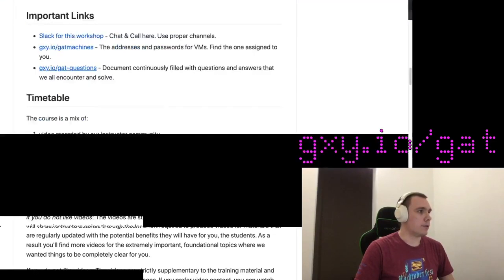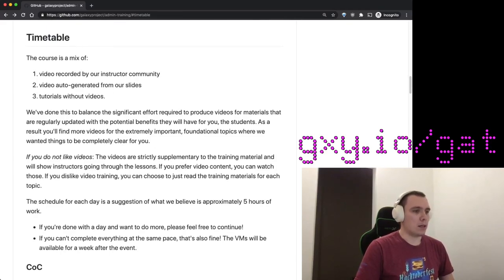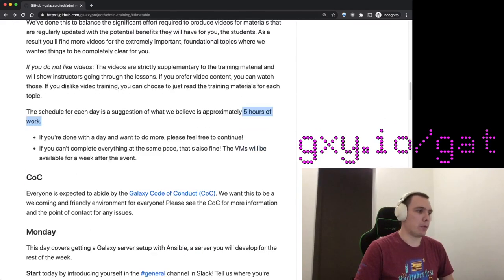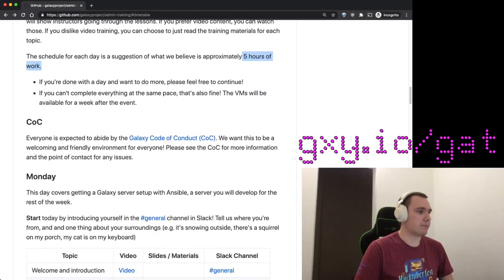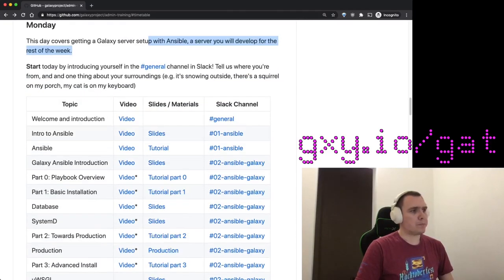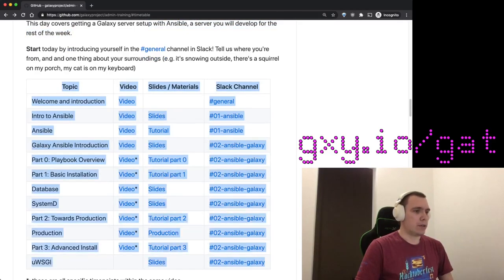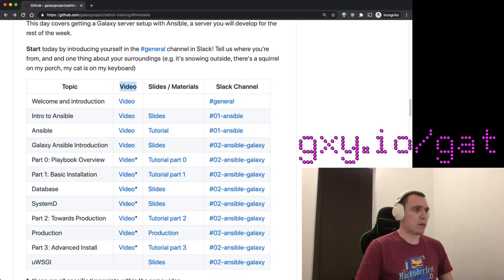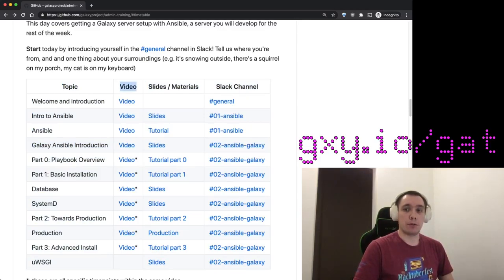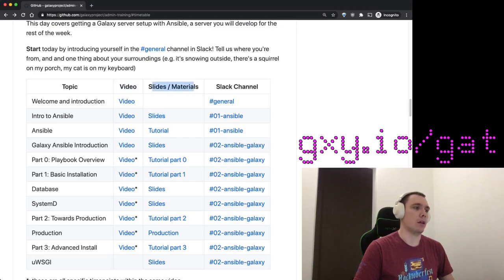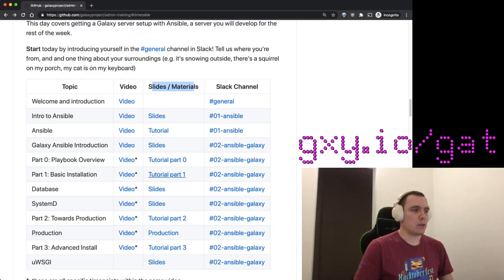It reiterates all the important links you need to know and explains why the timetable looks like it does. We approximate about five hours of work every day if you follow the timetable. It starts Monday with working with Ansible. The video column consists of links to YouTube where we recorded lectures. The YouTube lectures are strictly supplementary—you don't need to go through them. The core materials are always self-sufficient.